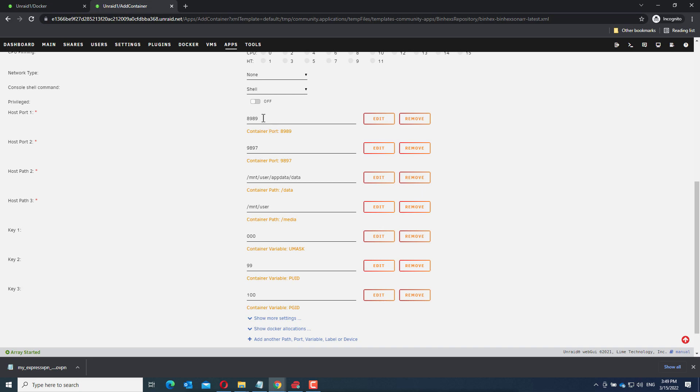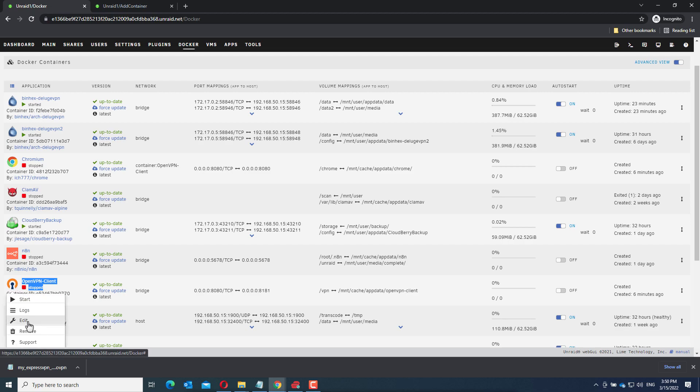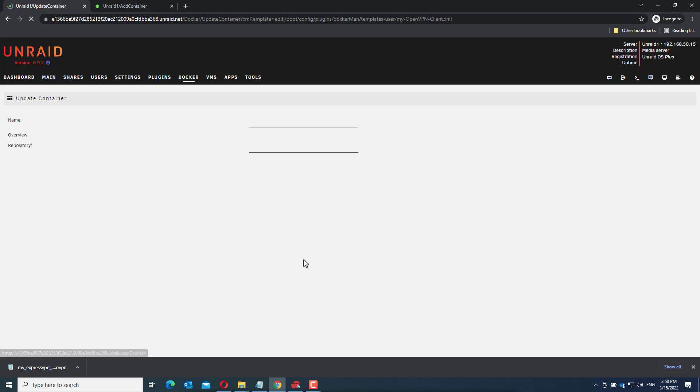Now as I said, remember those two ports because we need them now for the configuration of the open VPN client container. Go to edit.